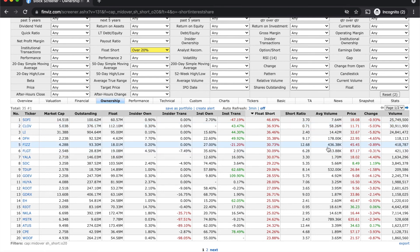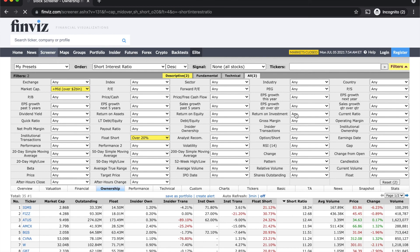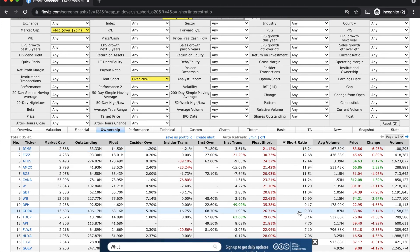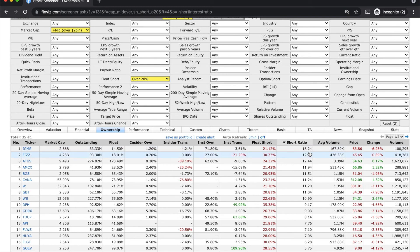Whereas if you look at FIZZ, based on the average volume, it takes about 13 days for short sellers to cover their positions. So if a short squeeze is triggered on FIZZ, it's going to last for a relatively longer number of days. This gives you a fair idea of where the short squeeze is really becoming significant. You need to use the short float percentage in conjunction with the short ratio. Look at IGMS — it has a 20% short float but a short ratio of over 18 days because average volumes are low.